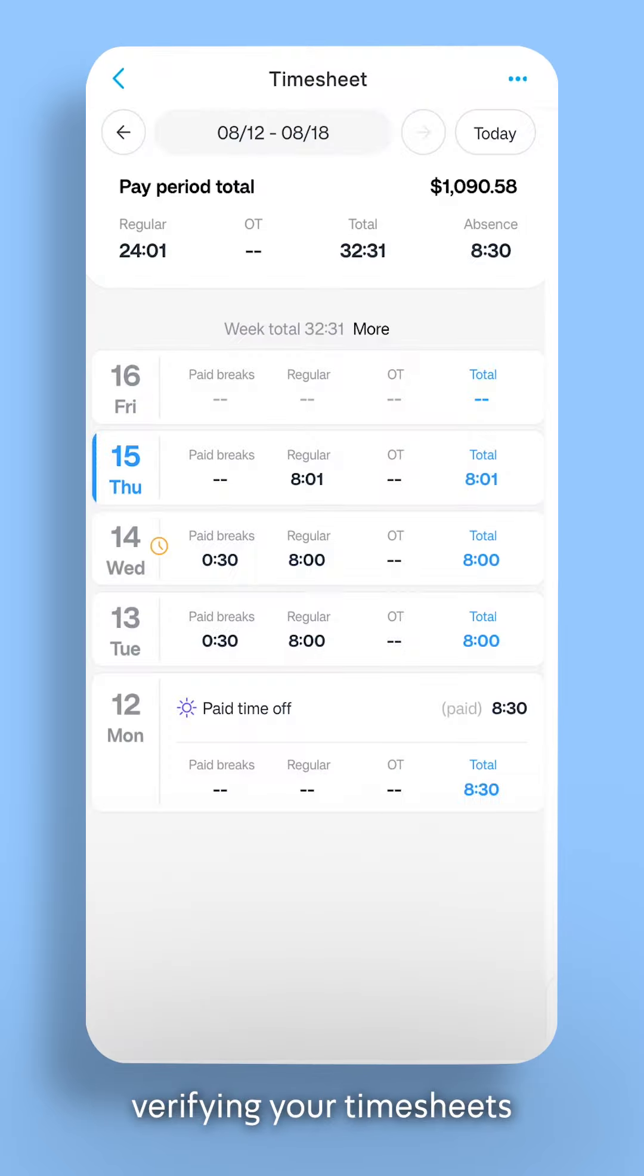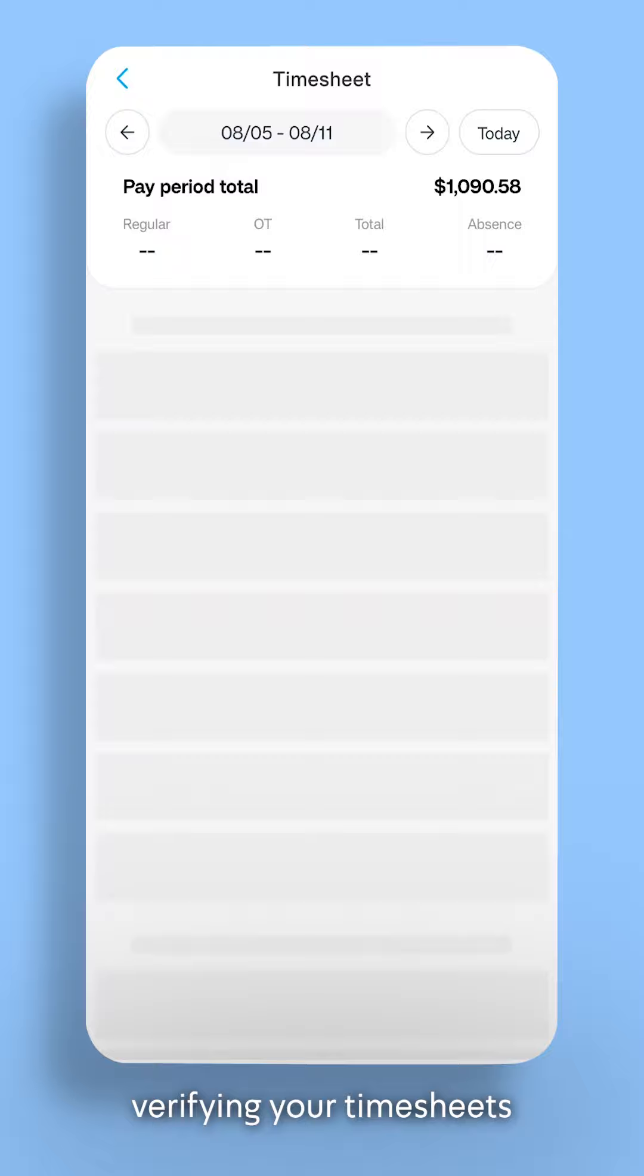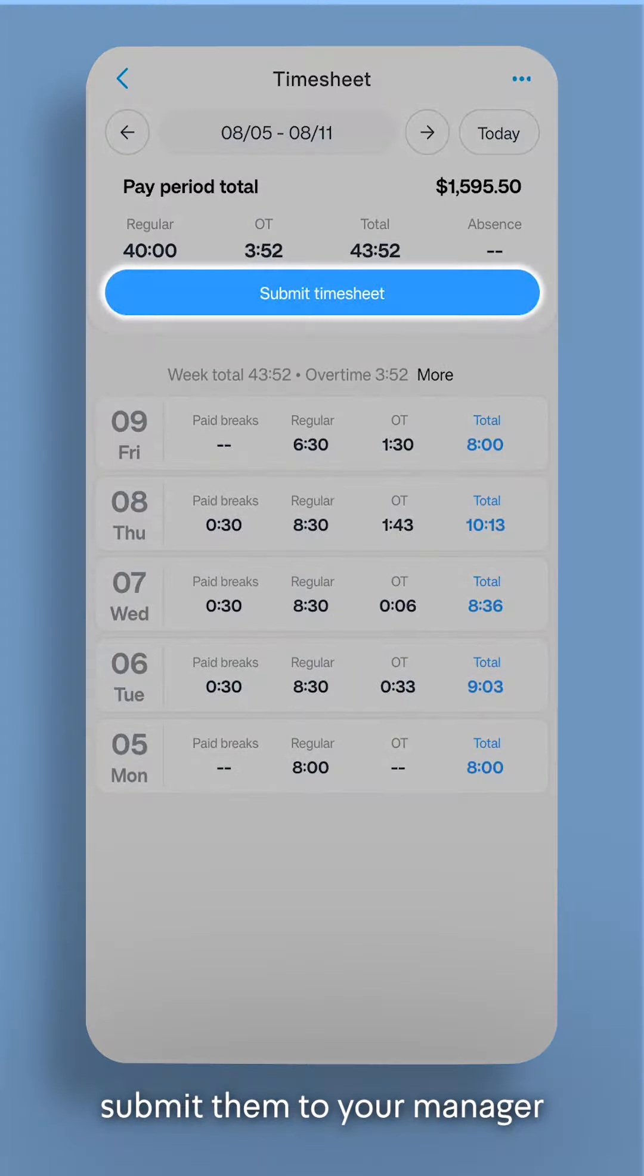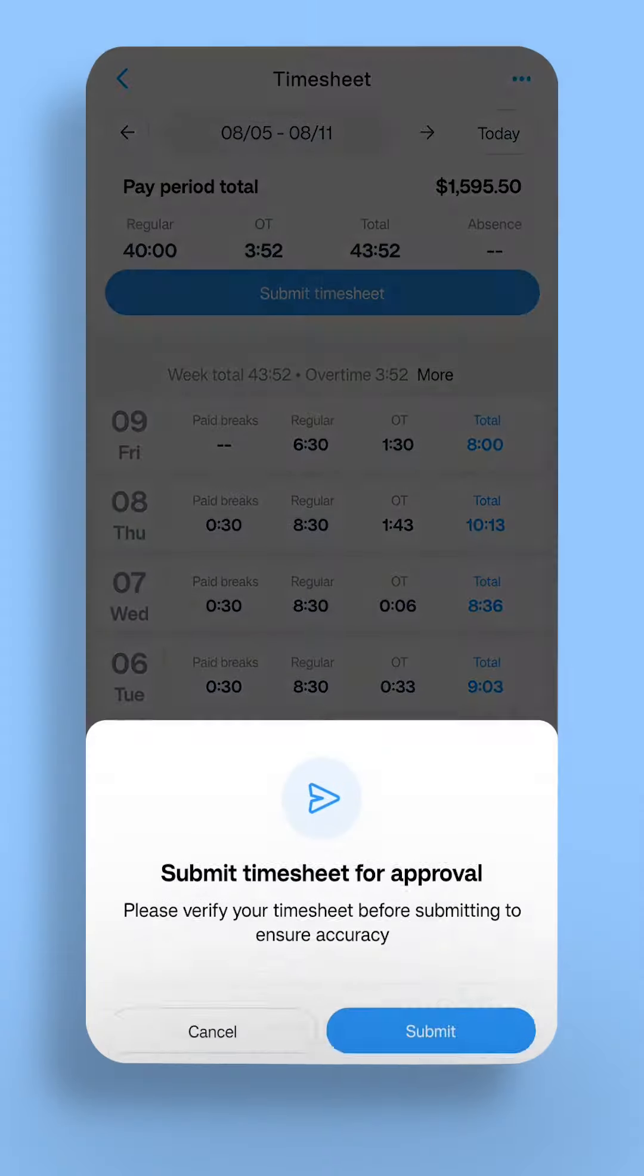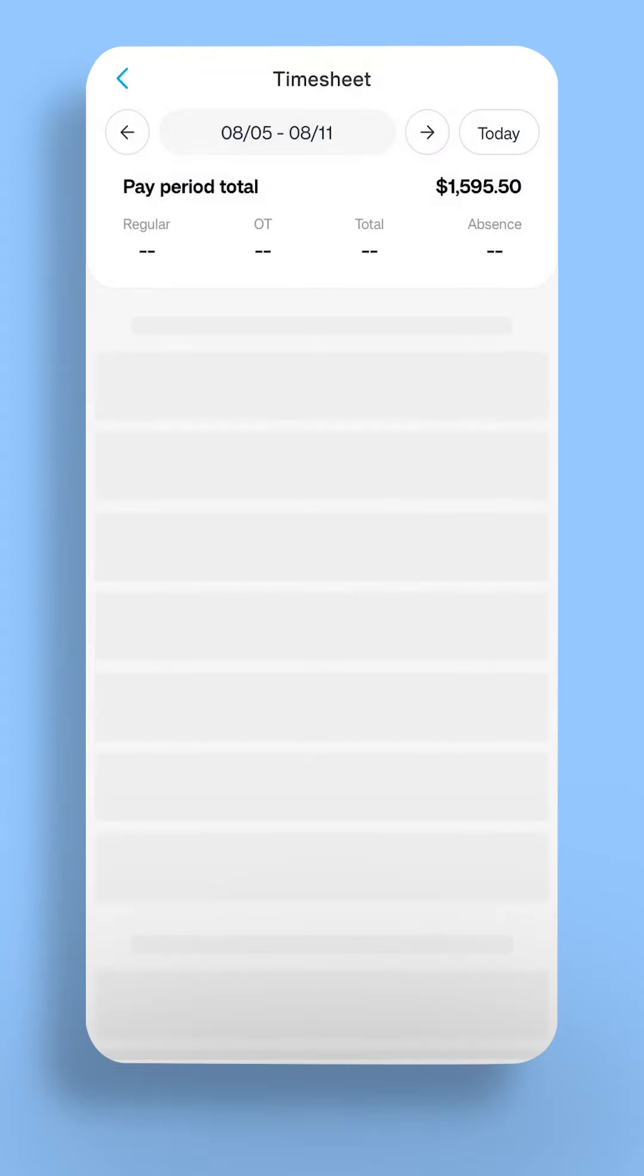When you're done verifying your timesheets, submit them to your manager. Thank you for watching!